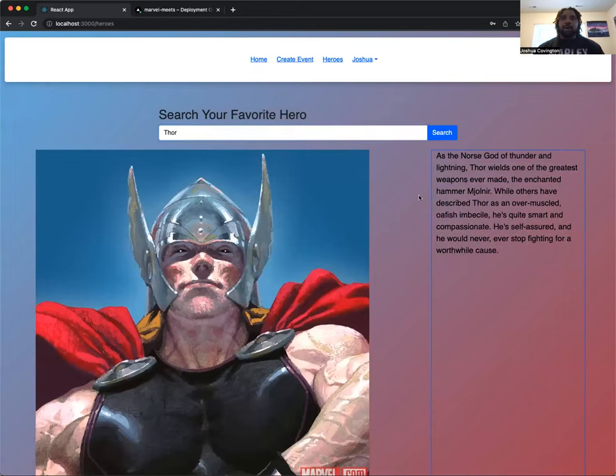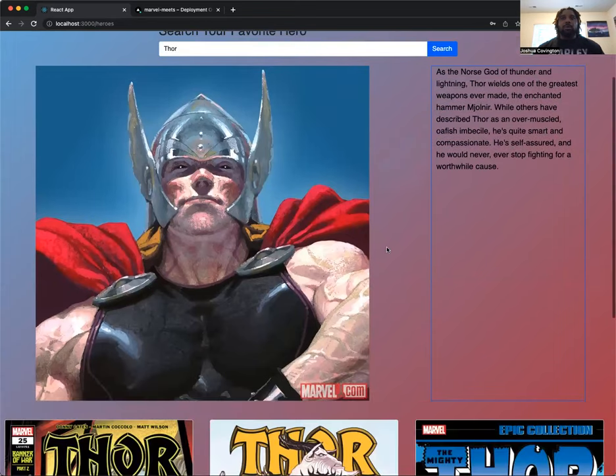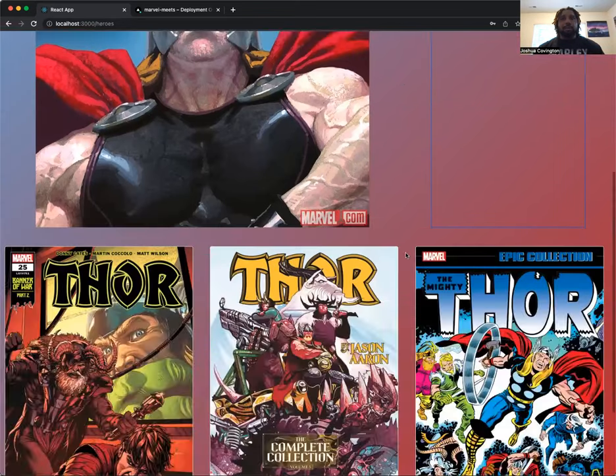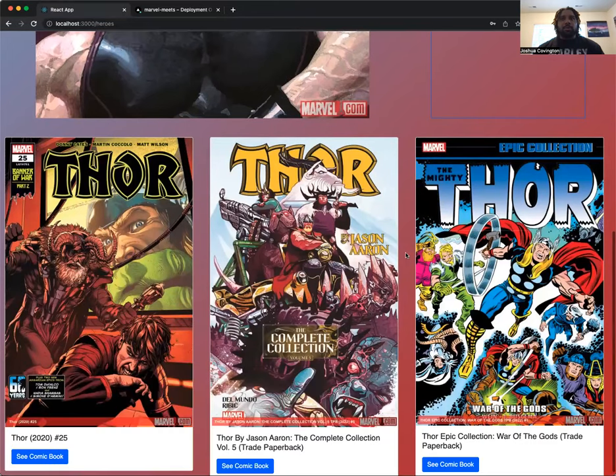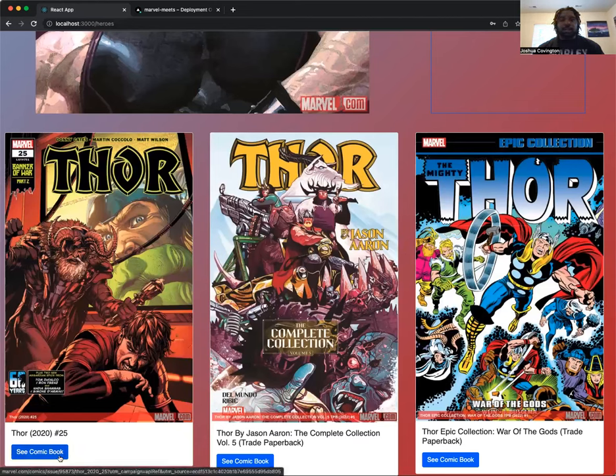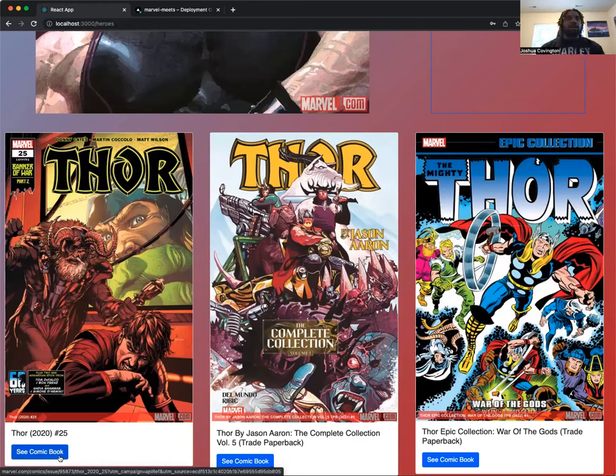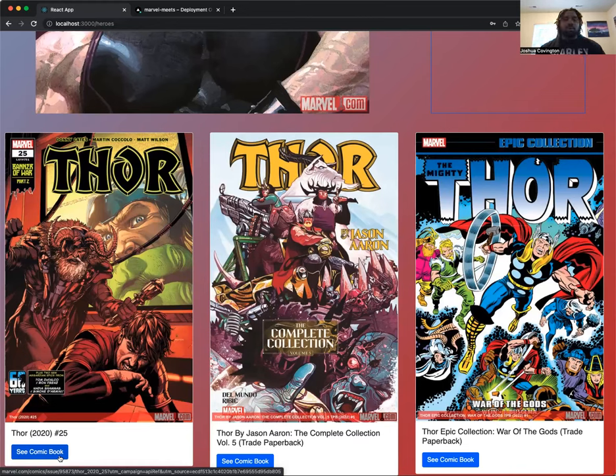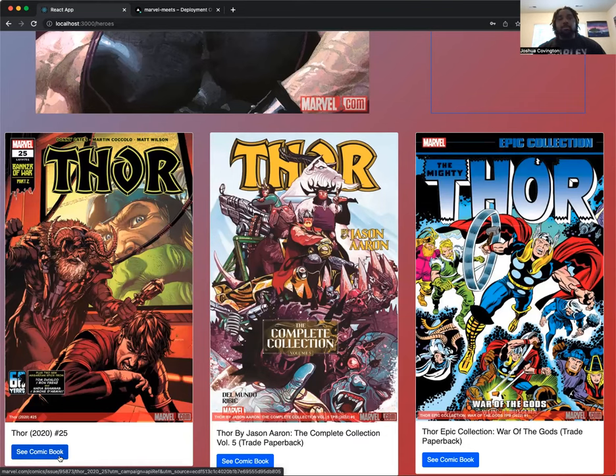And then right below, we have three comic books. These comic books are chosen by random. And the cool thing about it is if you actually want to see more information about this comic book, it will take you to marvel.com slash comics with the actual issue number, so you can read the comic book, order it, or just get more information about that comic.